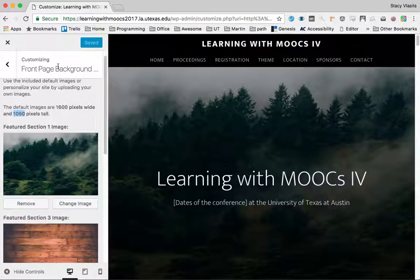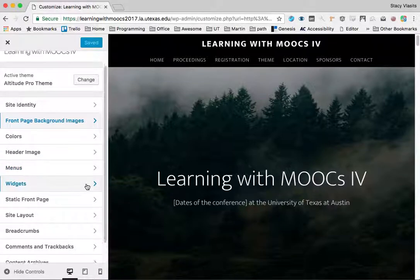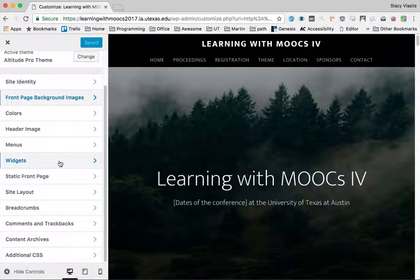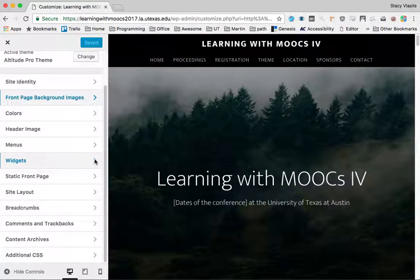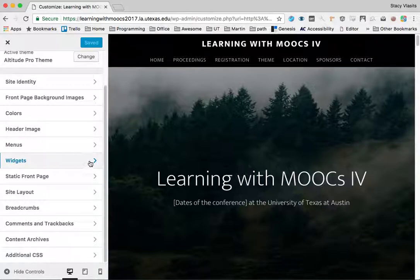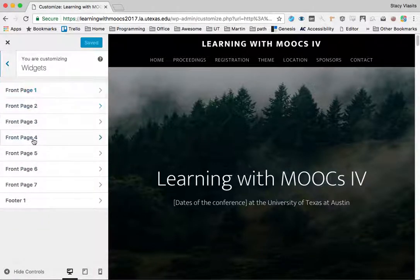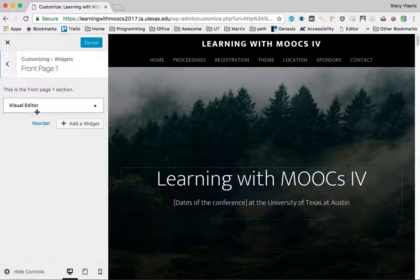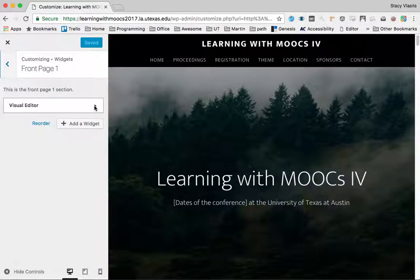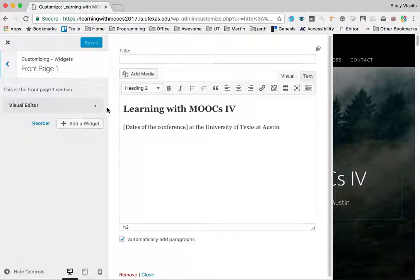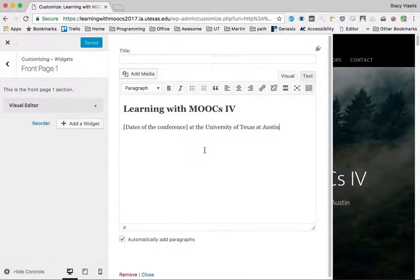You can actually also use this tool to change the content on the pages. Click on this widgets panel here and you see the seven sections of the page going down. This page section number one has one widget in it, and it has this content in it.